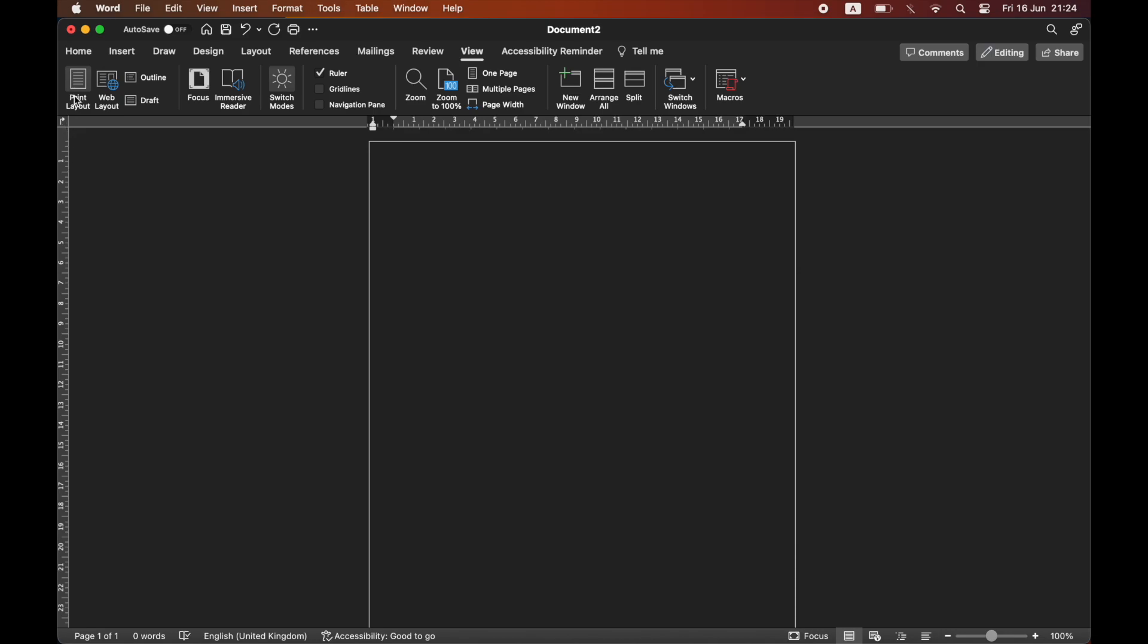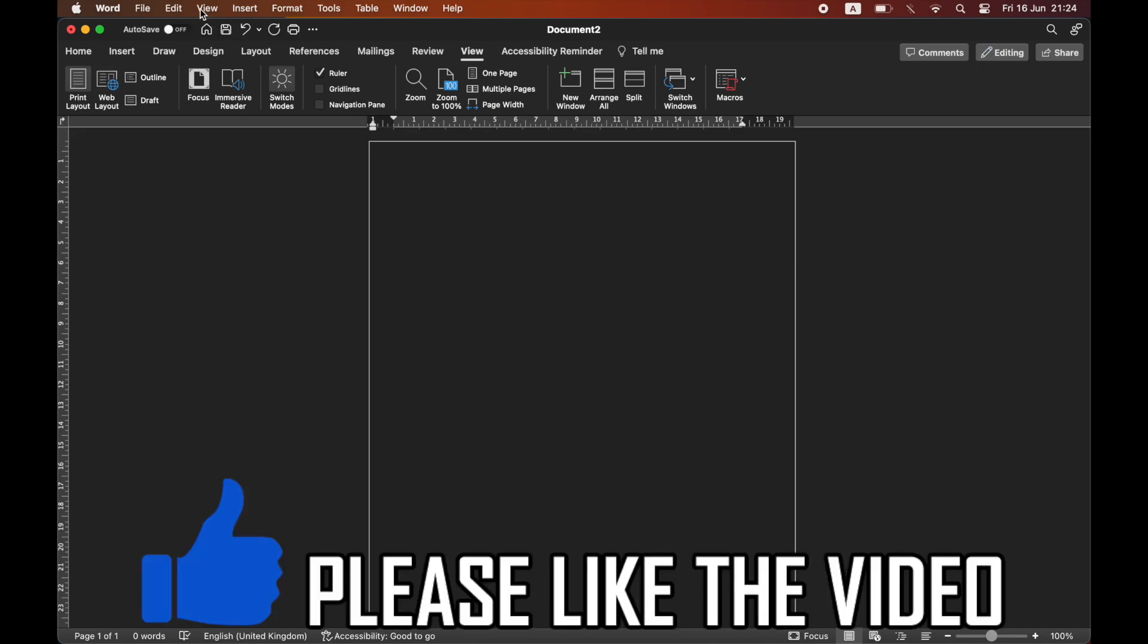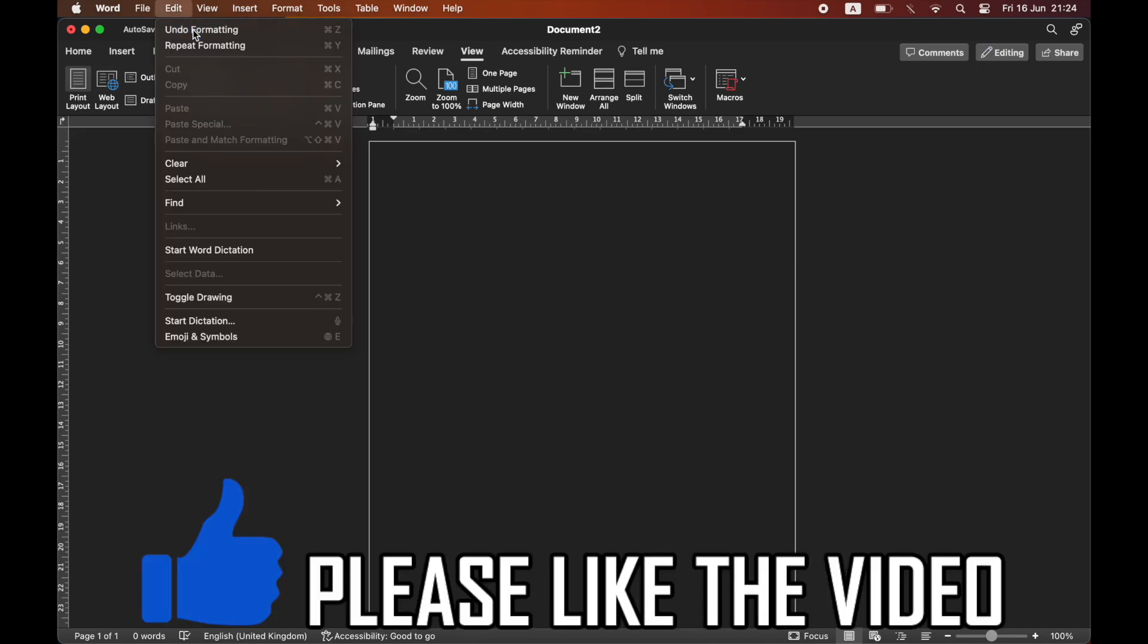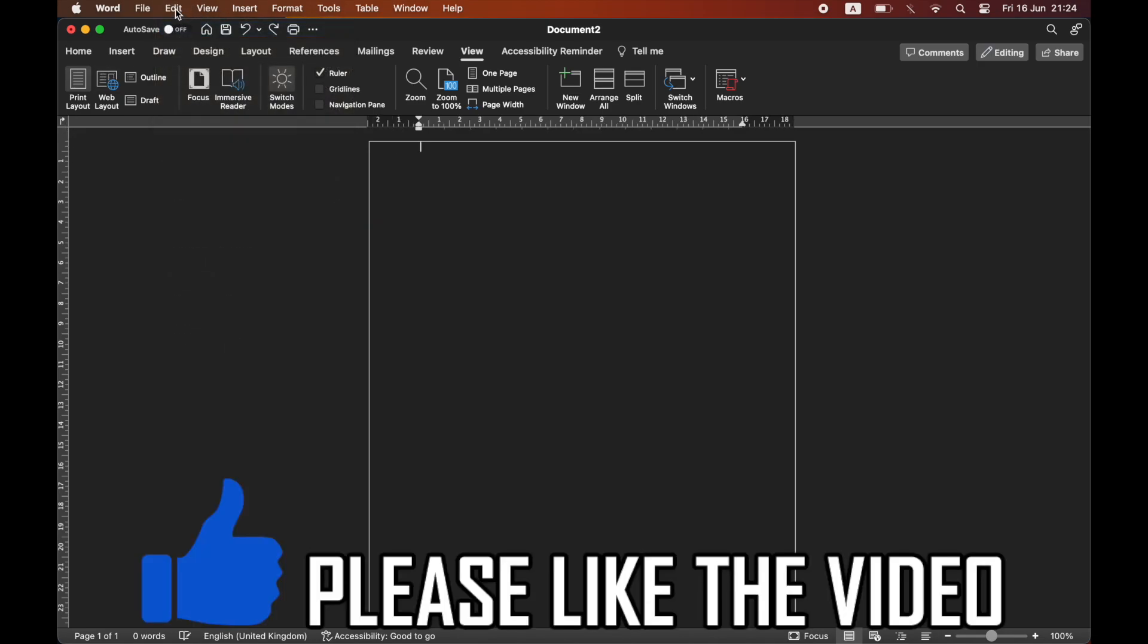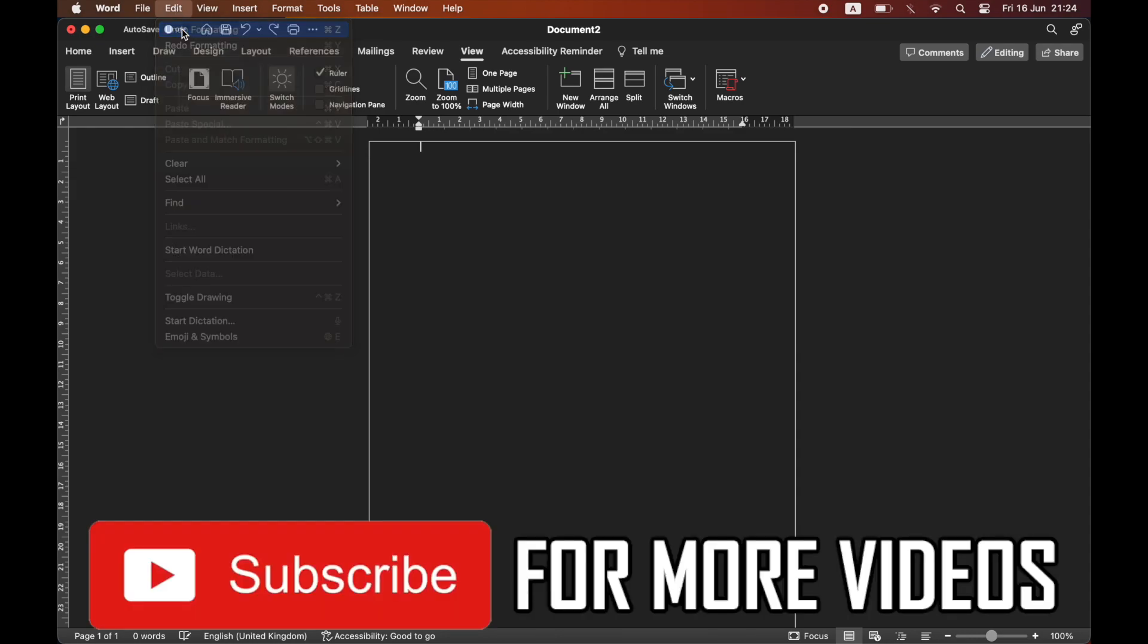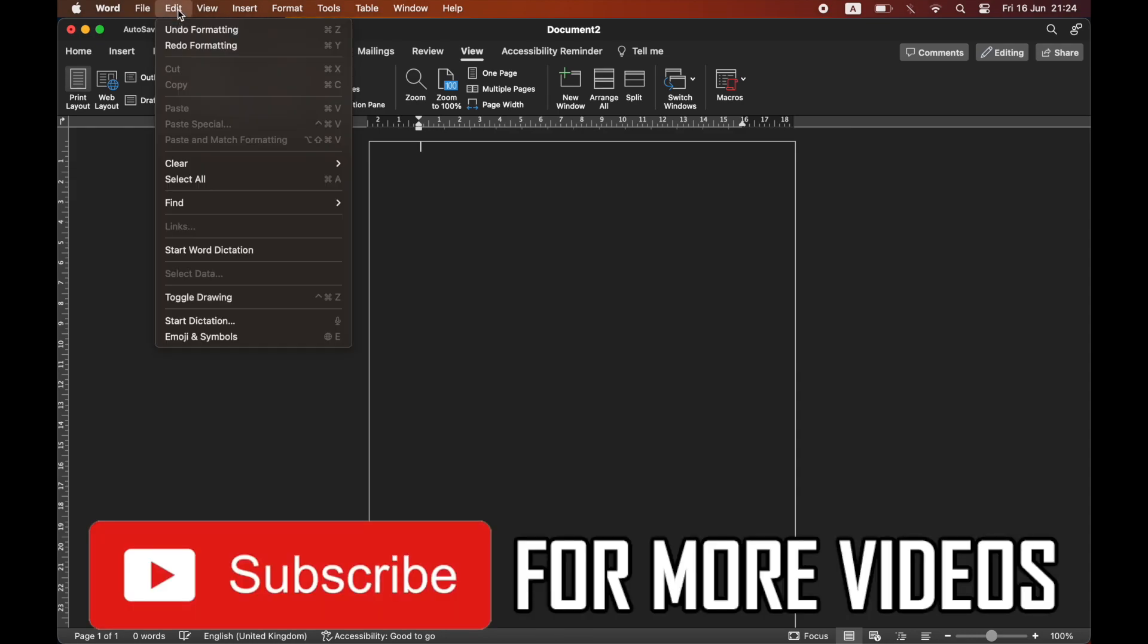If you don't like it, go to Edit, click undo formatting, and you can do it again as you wish.